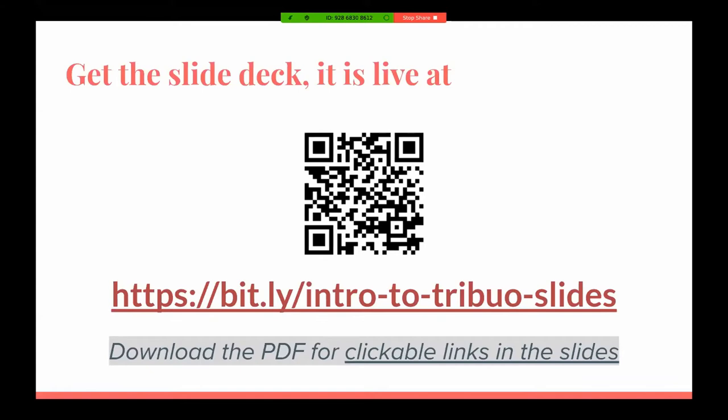At any point in time, if you cannot hear me well, or if I'm going too fast, or if the slides are not clear or anything is not clear, please let us know, or at least let the organizers know so they can speak to me and I can make the amendments. Let's get started since you must have already made a note of this by now.